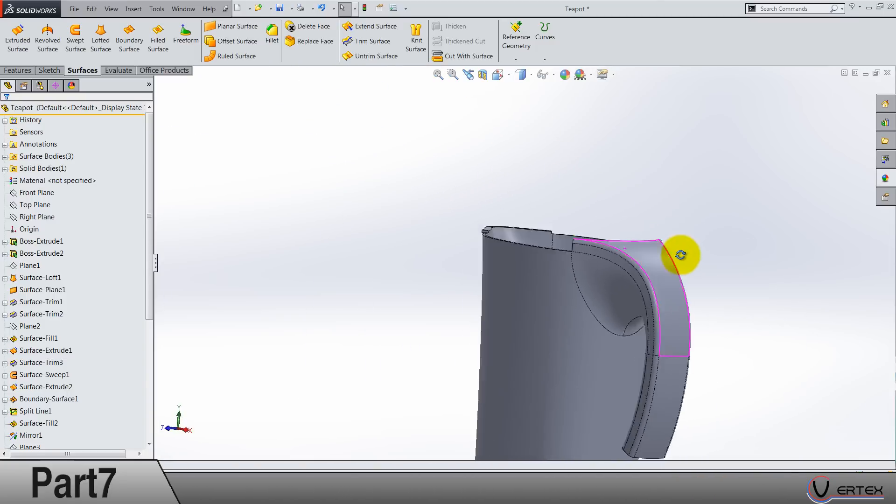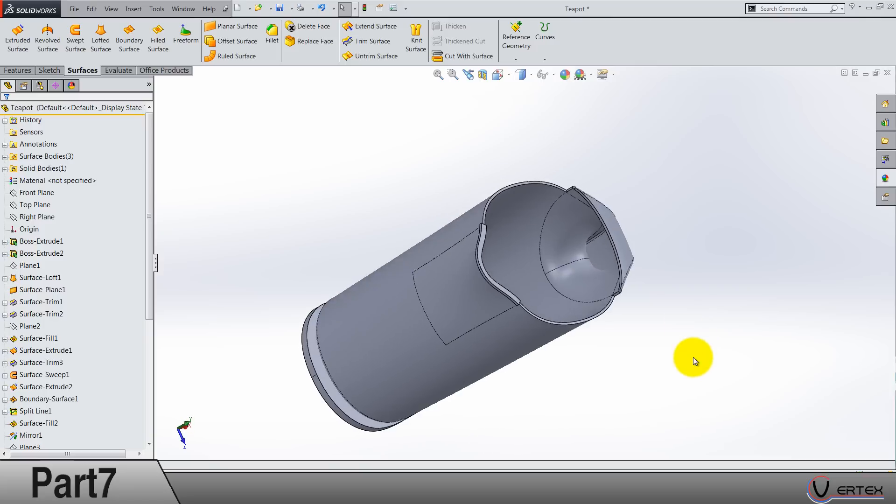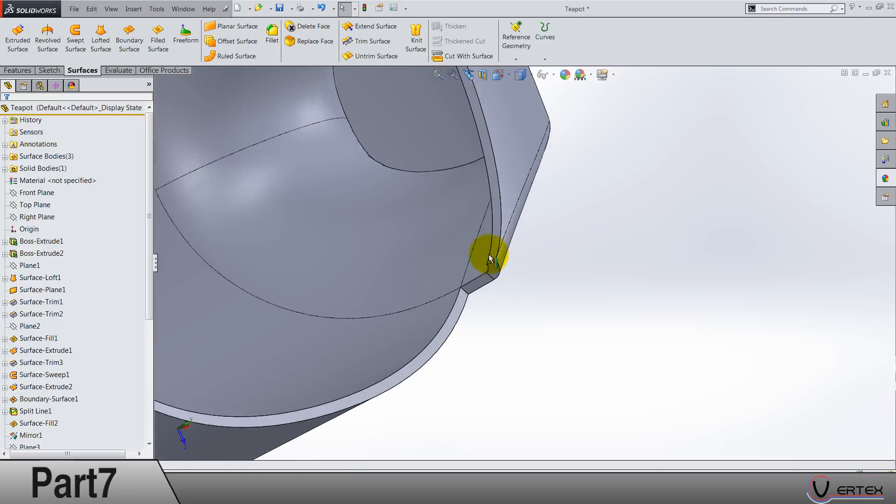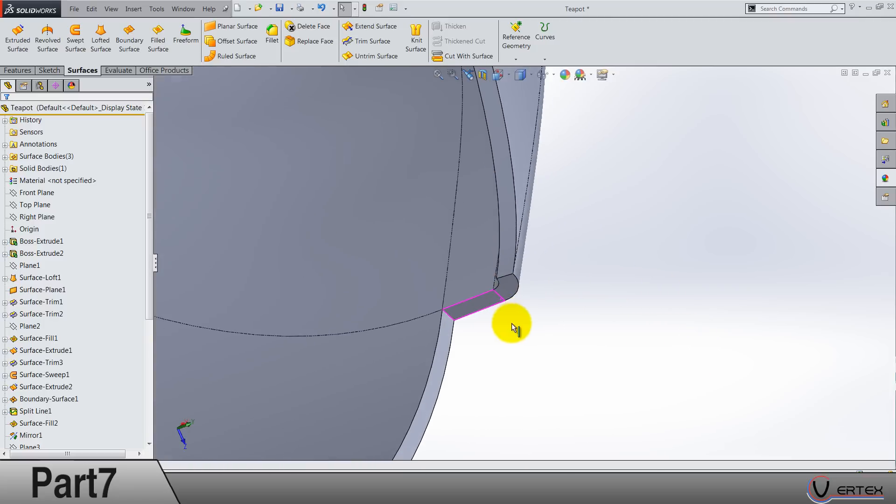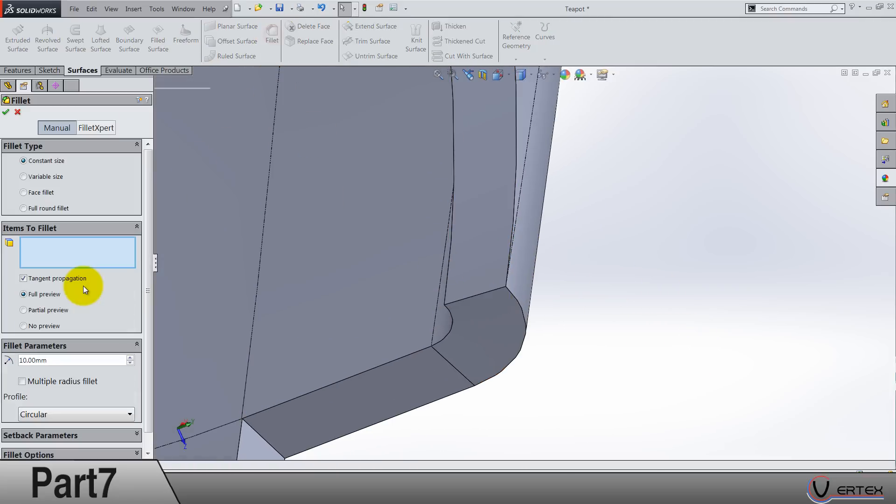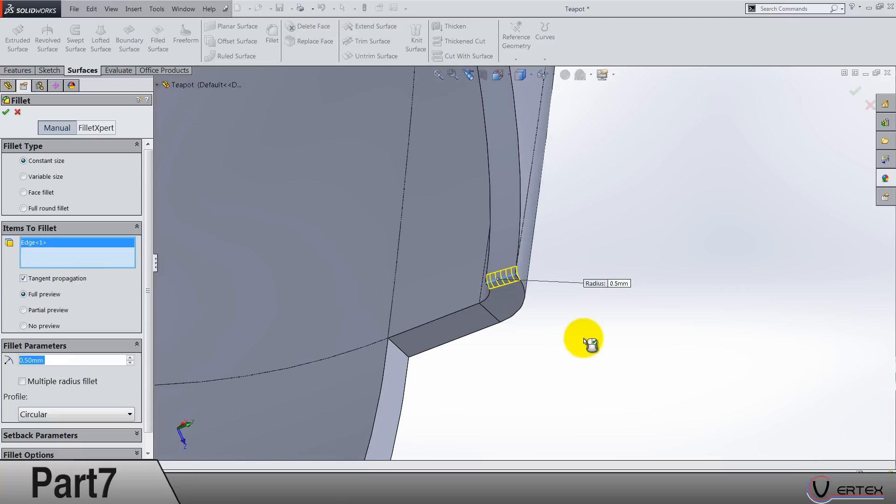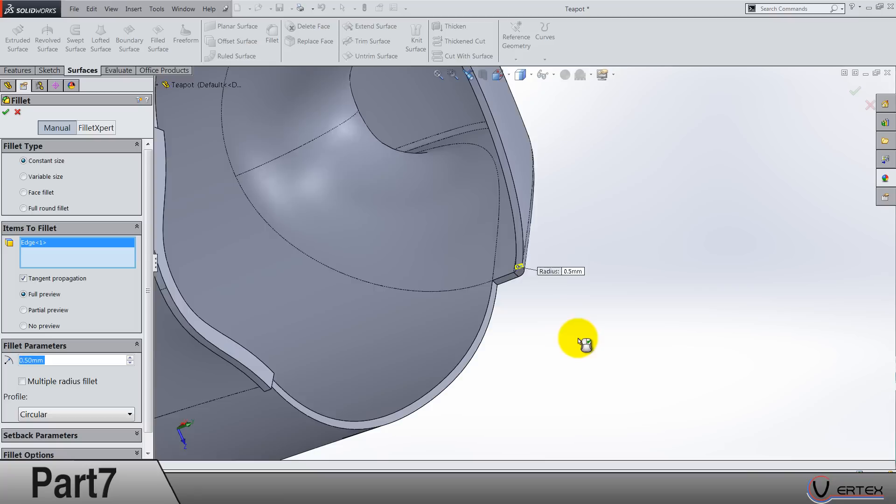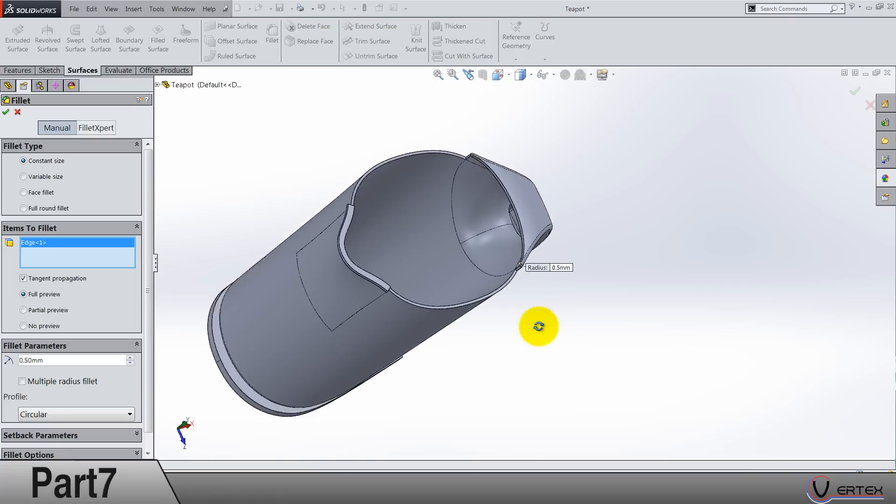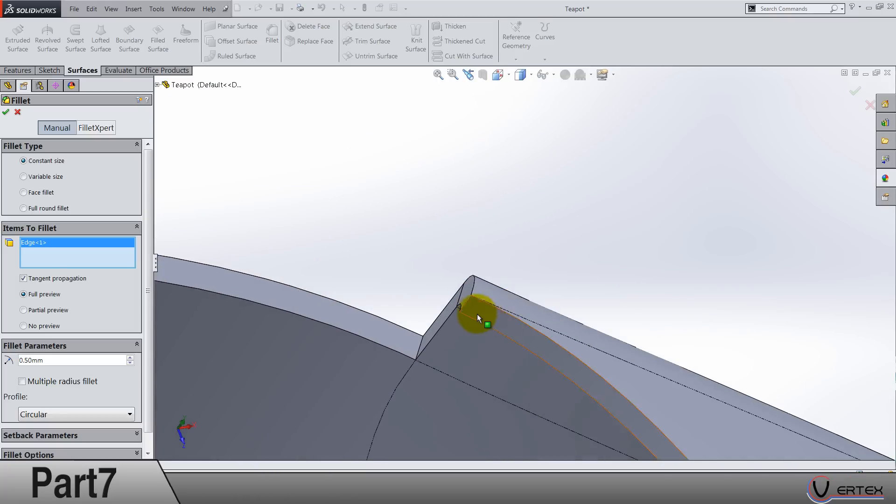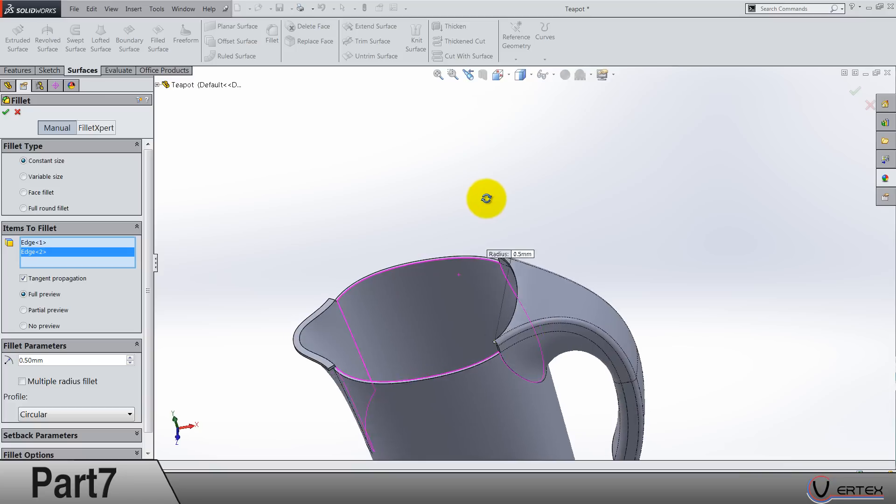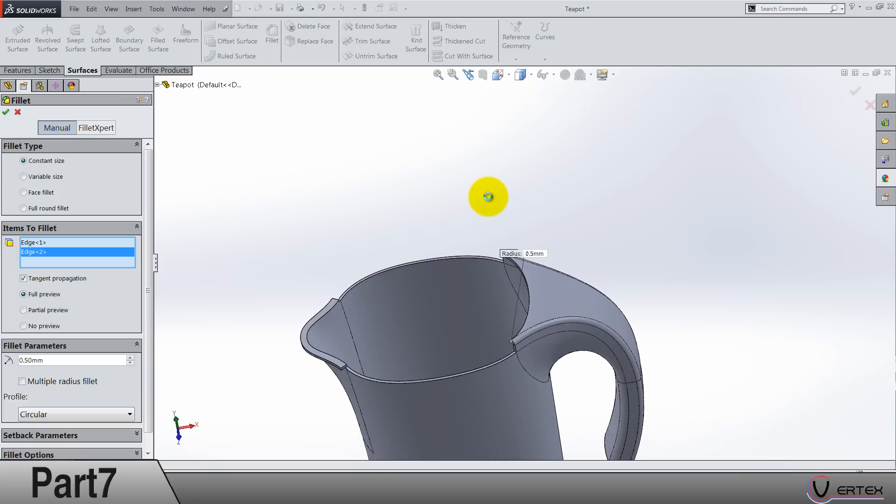That's nice. Now we can do a small fillet here on this edge. Fillet 0.5 and click here, and click here. So these two edges are 0.5.